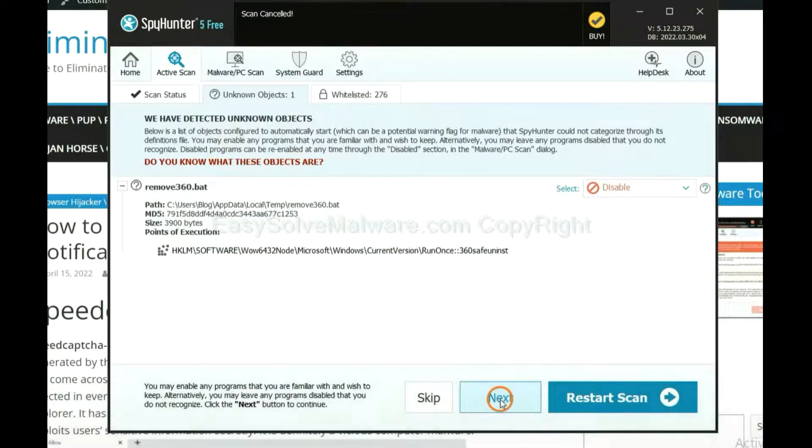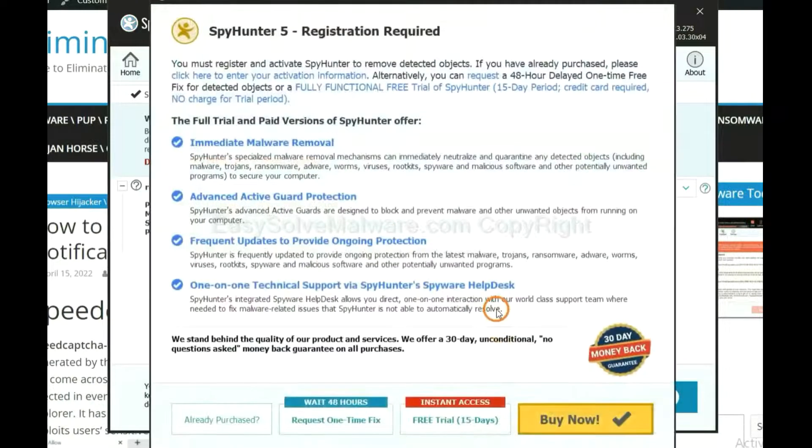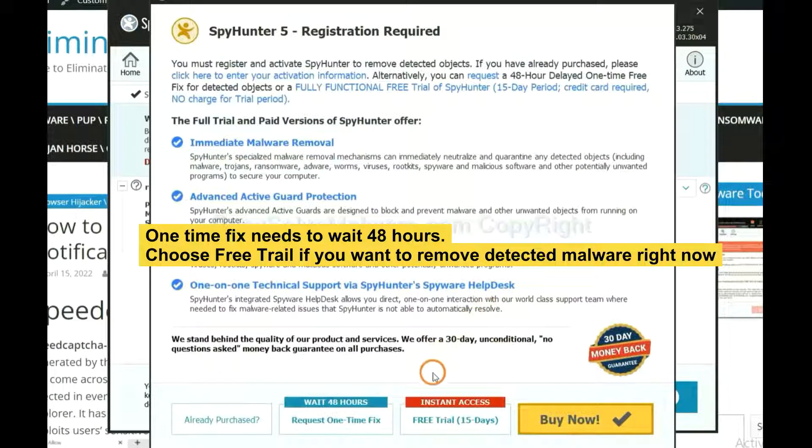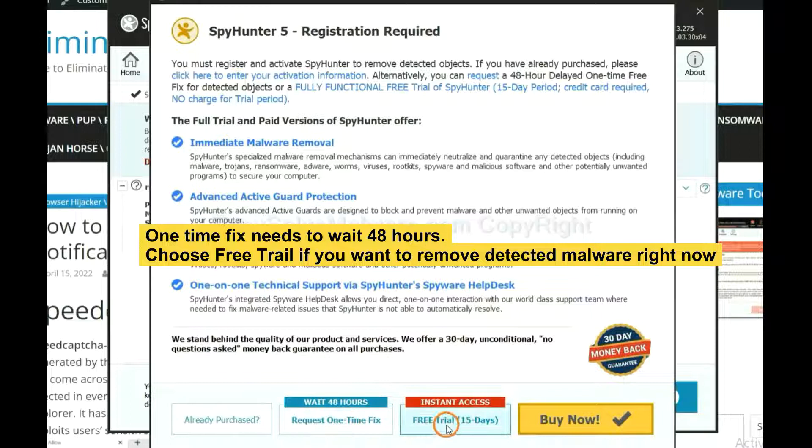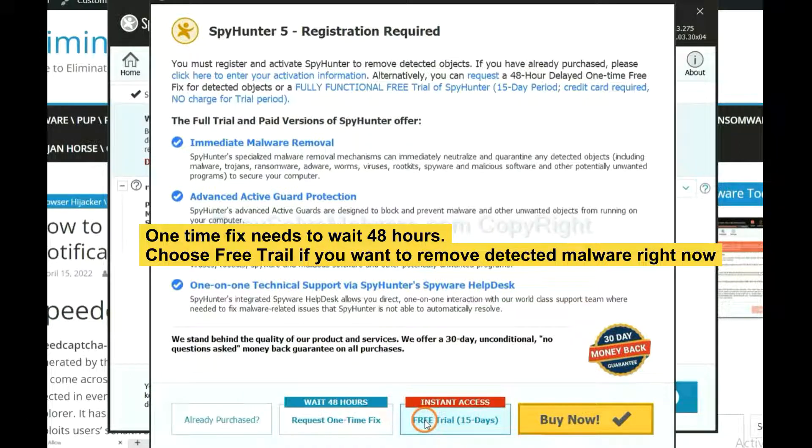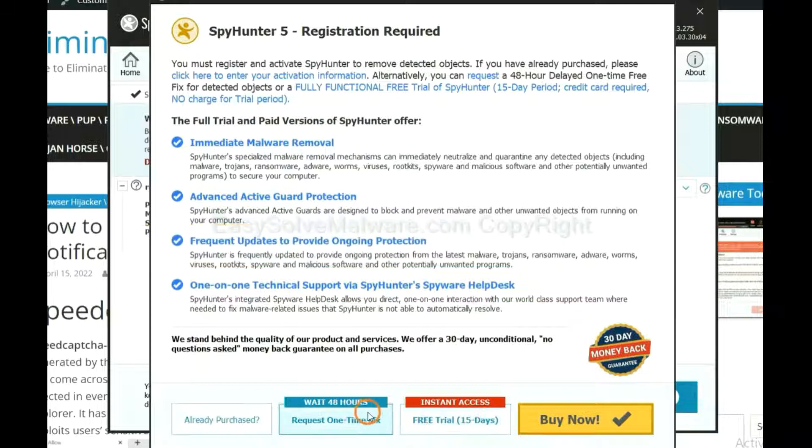When the scan completes, click Next. The one-time fix will need you to wait 48 hours. If you want to remove all the detected malware now, you should choose free trial. It will solve all your problems.